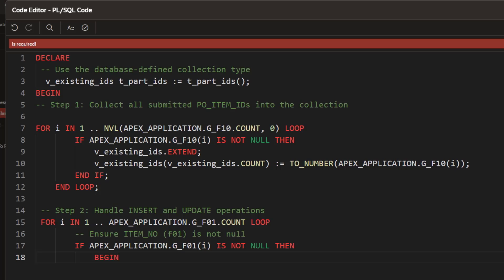This loops through tabular form data G_F01, checks if item_NO is not null, and starts a BEGIN block for insert or update operations.